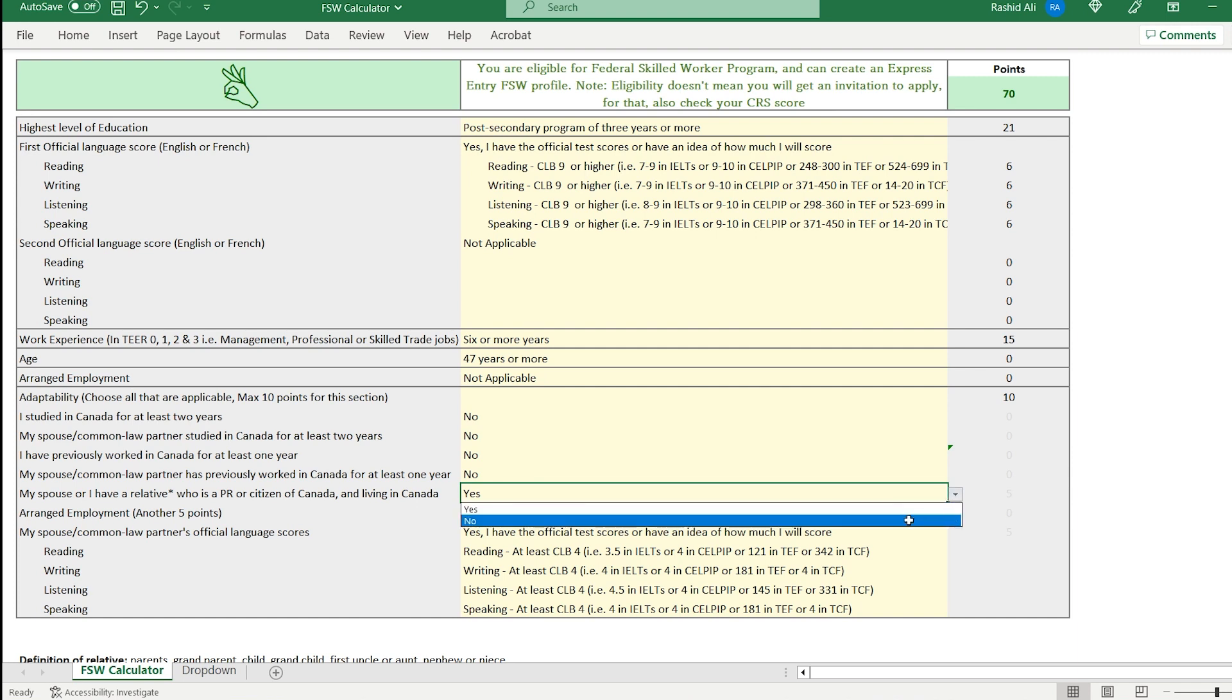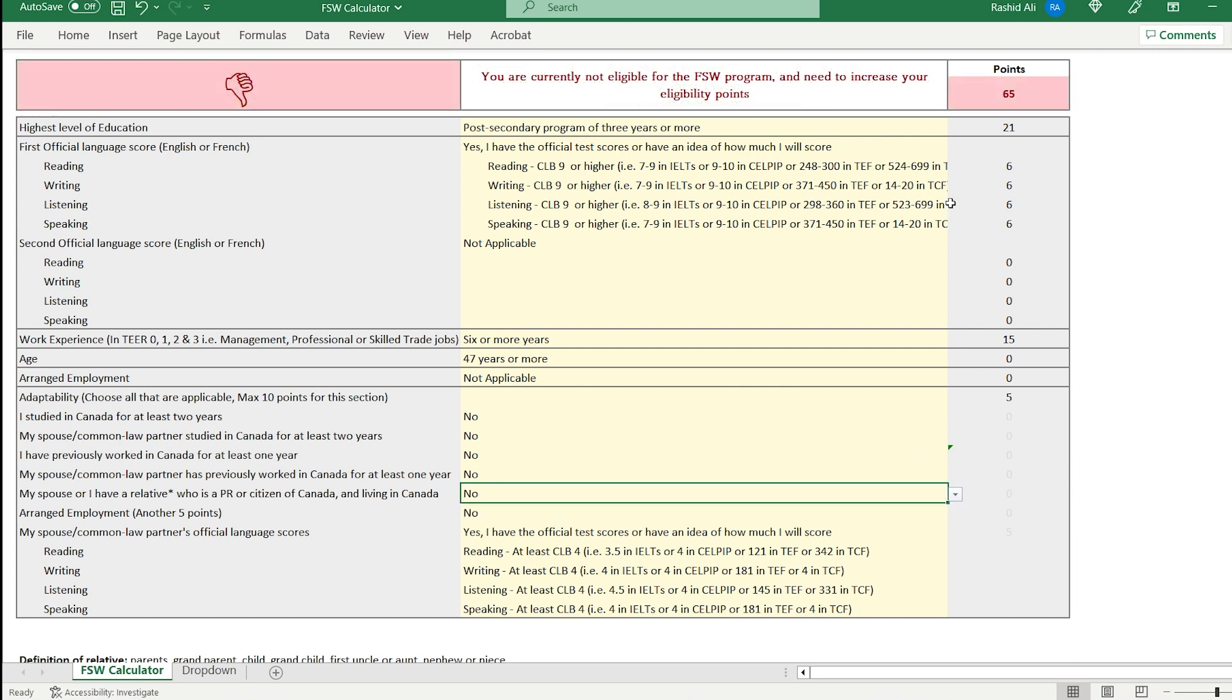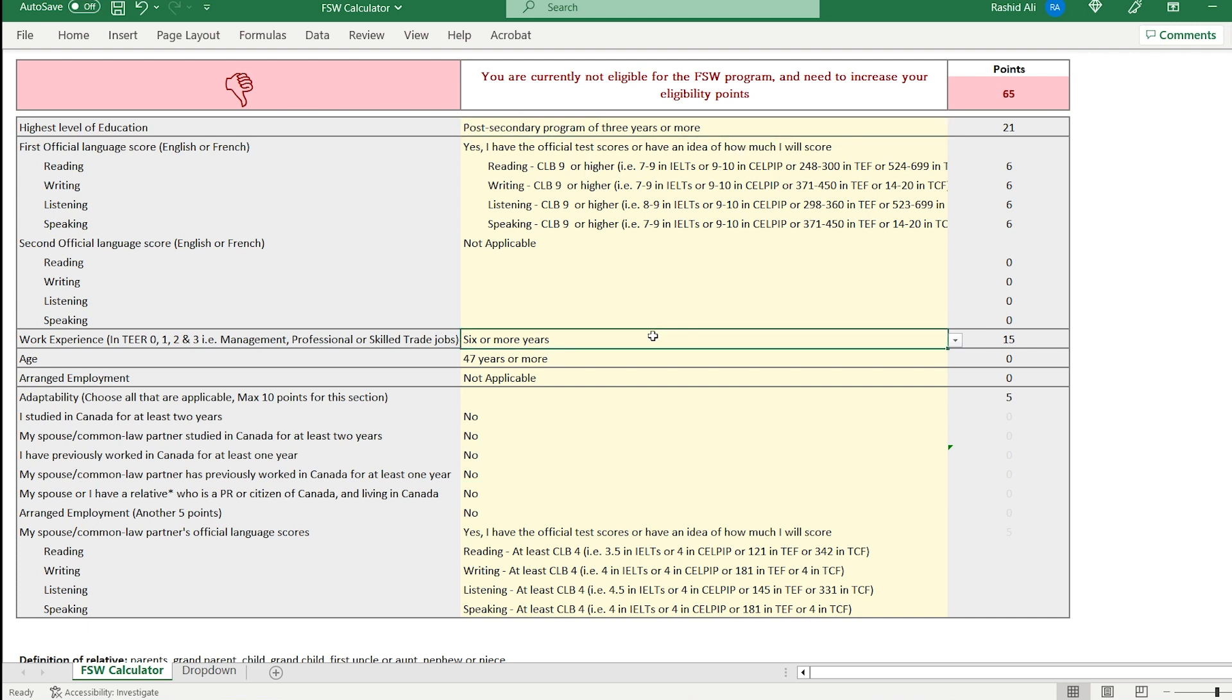Now, even though you have excellent language results, you have a bachelor's degree, you have six years of work experience, all of those things. Your spouse can speak English at a decent level. Yet, you cannot even make an Express Entry profile because you're not eligible for the FSW program. This is very important.